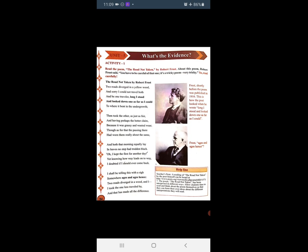Two roads diverged in a yellow wood — यानि कि जो author है वो एक forest के पास से जा रहे हैं। वहाँ पर yellow जैसा दिख रहा है, तो दो roads वहाँ पर diverged यानि कि अलग हो रहे हैं। And sorry I could not travel both — कि मैं sorry हूँ कि मैं ये दोनों roads travel नहीं कर सकता हूँ। And be one traveler, long I stood and looked down one as far as I could, to when it bent in the undergrowth.